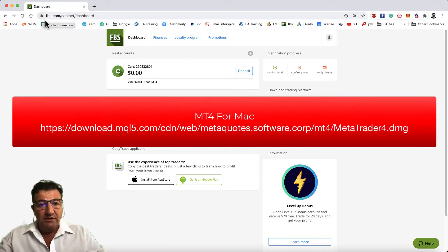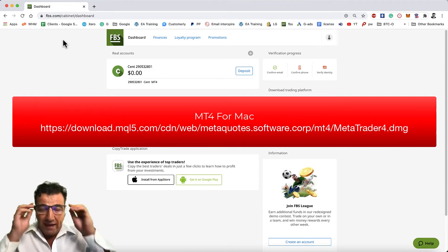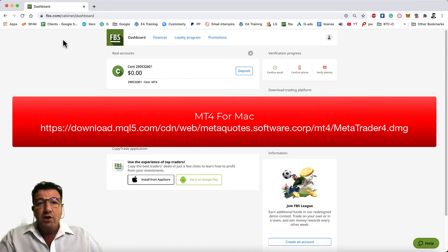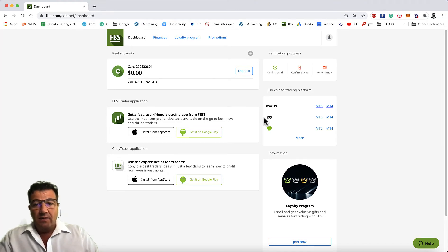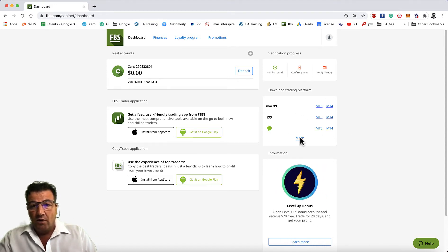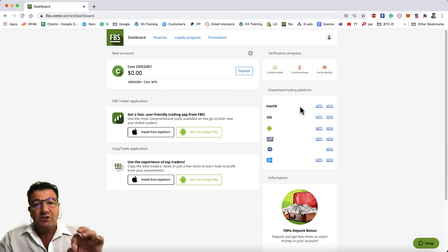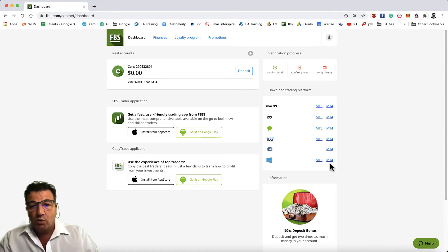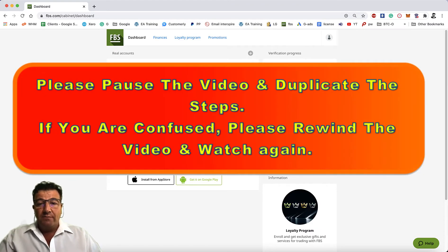To download the MT4 platform, go to the FPS website and log into your account. In the right-hand corner you'll see the different MT4 installations available to download to your PC. Note that the Mac OS version does not work well—the Windows version does. Since we're using the MT4 platform with the robot, go ahead and download the MT4 platform now.